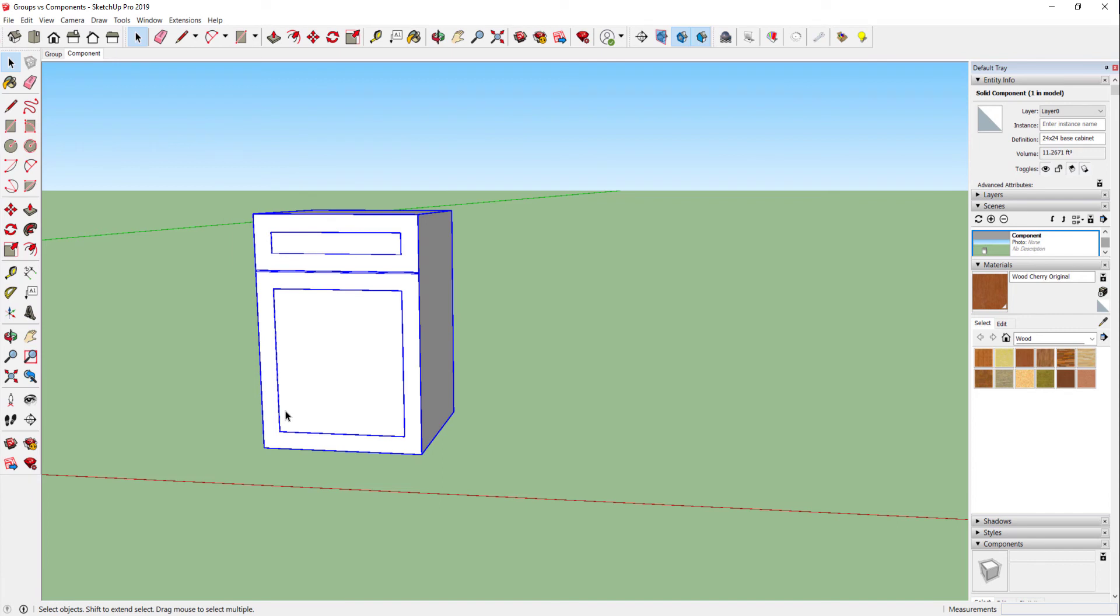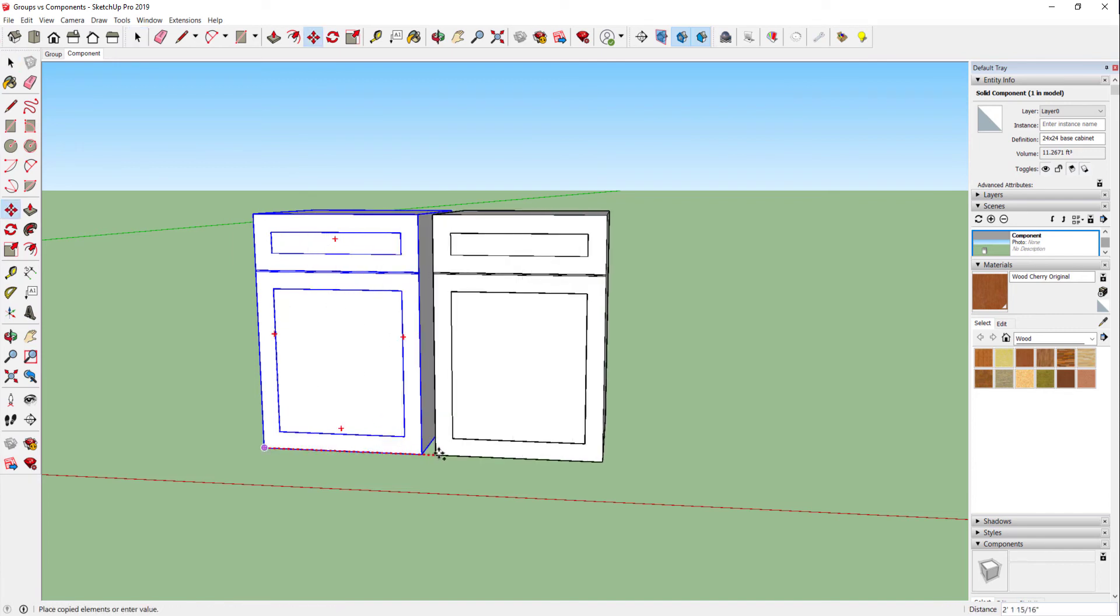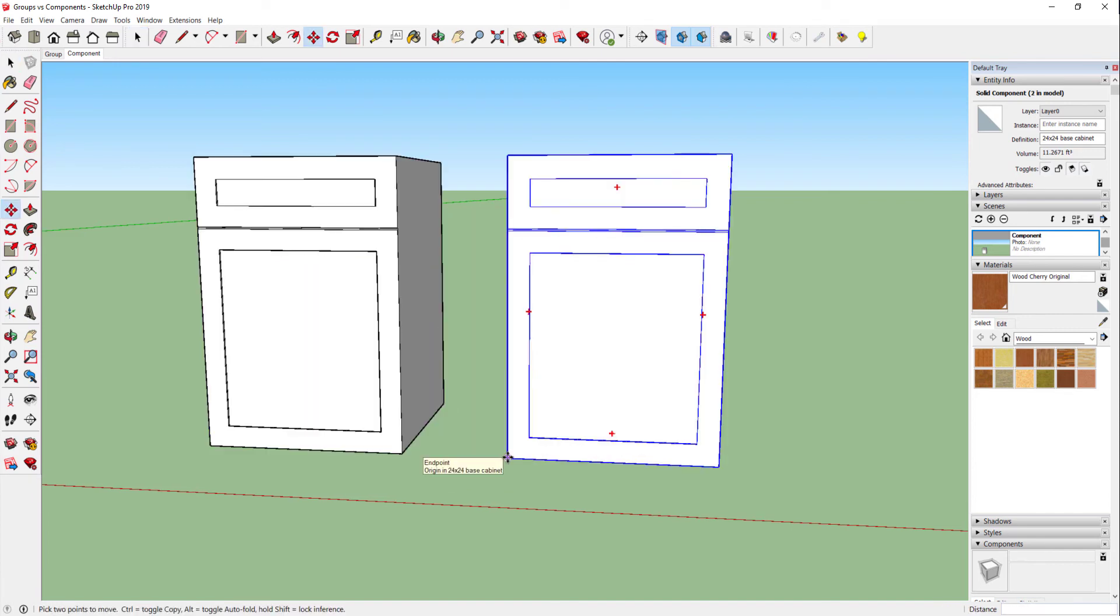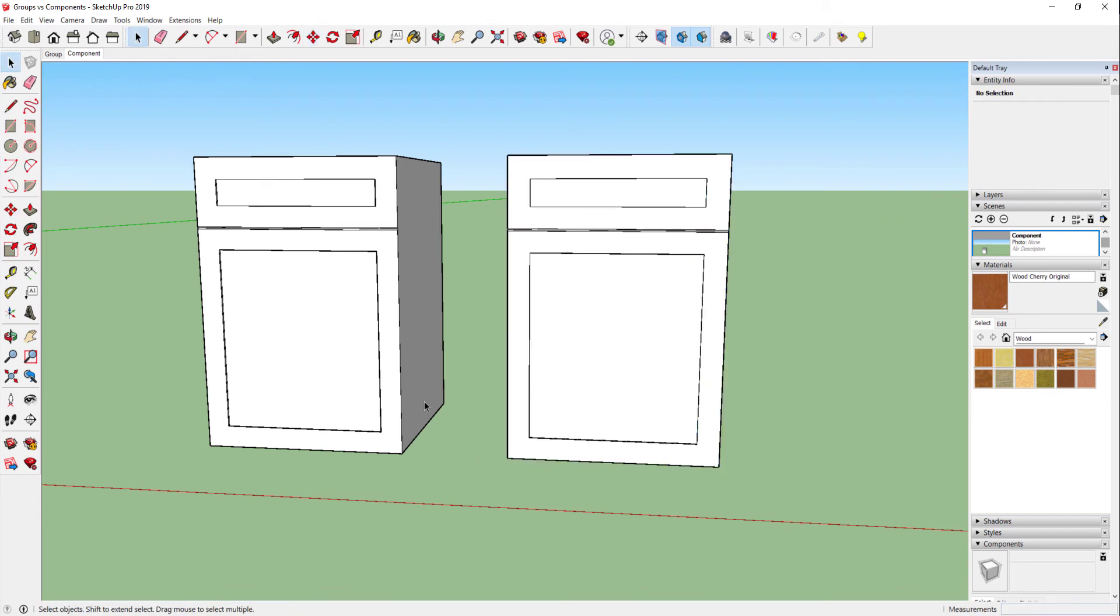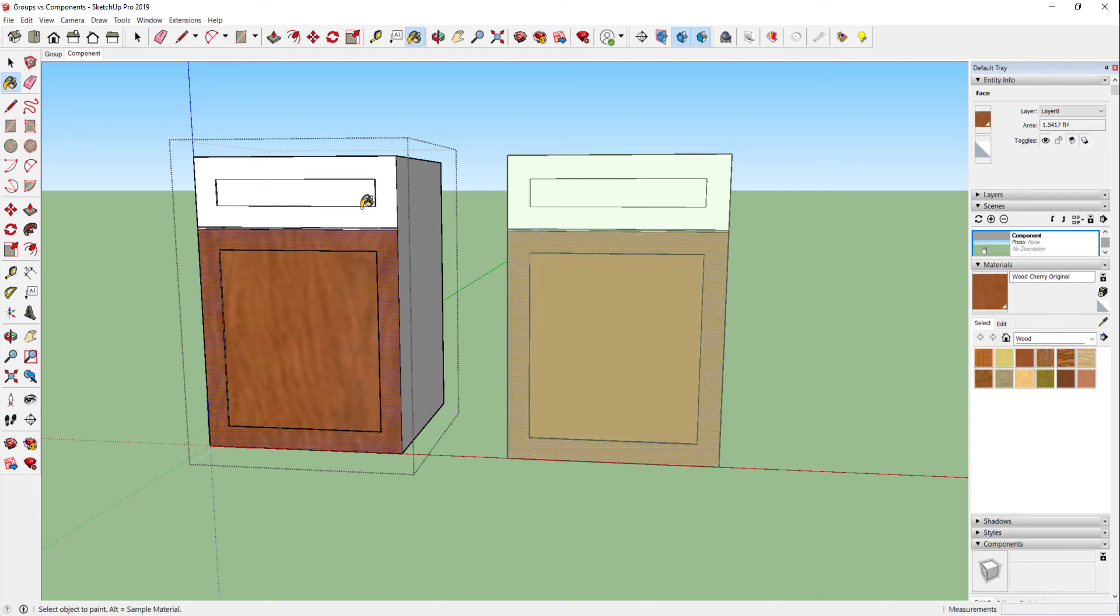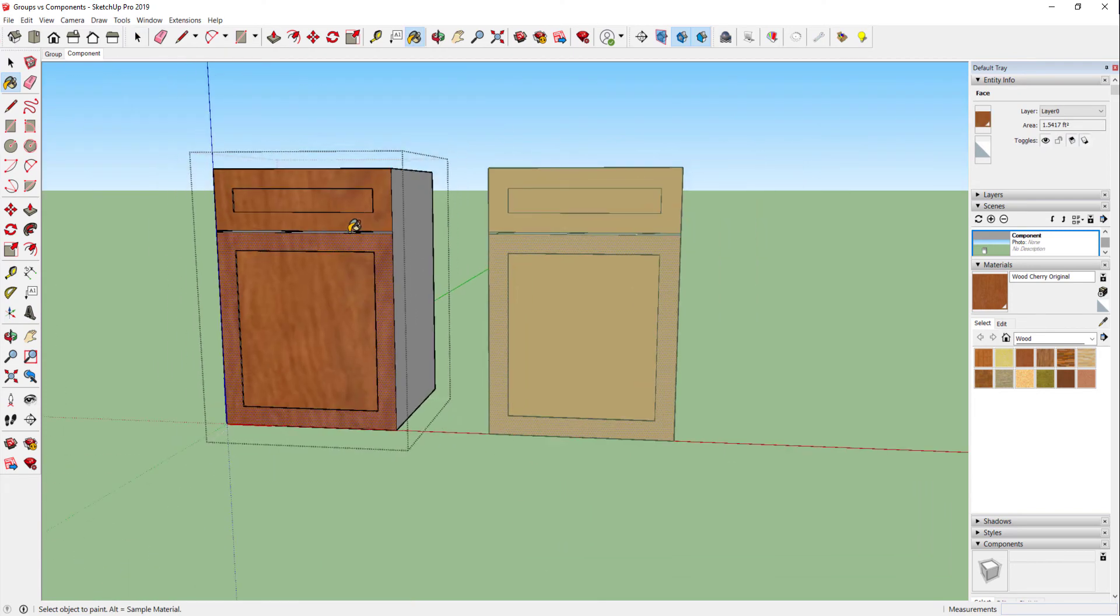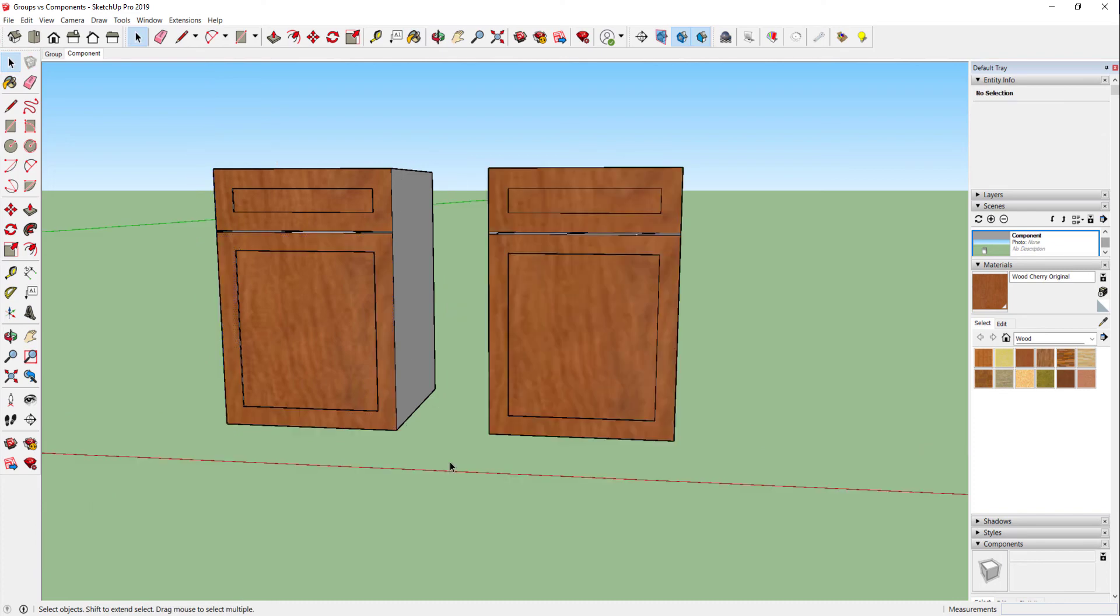Now as I copy this over along my red axis again, I have another component. And then if I double-click and move in and make changes to this first one, notice that it's actually making changes to the other one. Why is that? Because I've created them as a component.